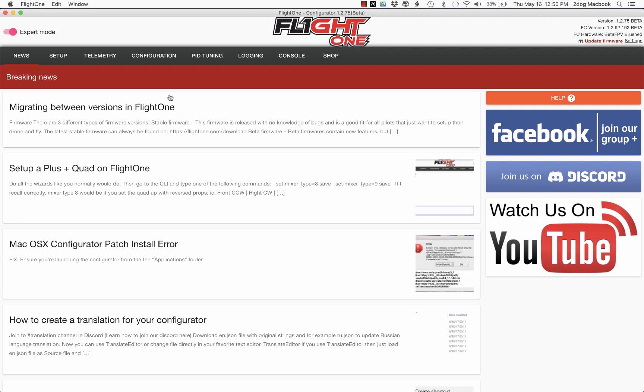Hello everybody, it's Mark 2-Dog. I've got a new video for you here. This one is on TPA — it's a topic I had some questions about about a week ago. I covered it in my live stream a little bit and some people wanted more information. So in this video I'm going to talk to you about what TPA is, why you want to use it, and how to set it up.